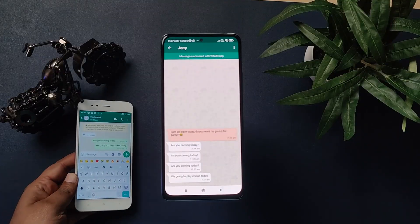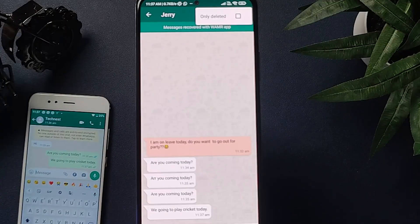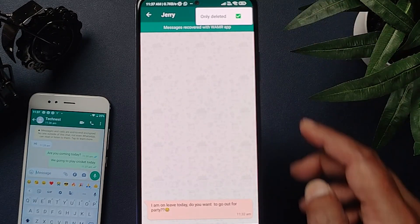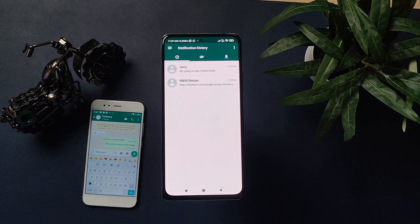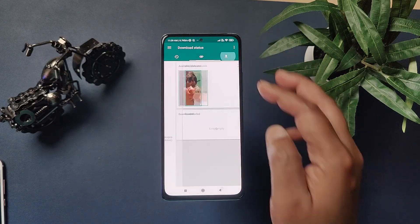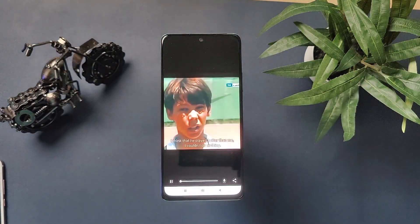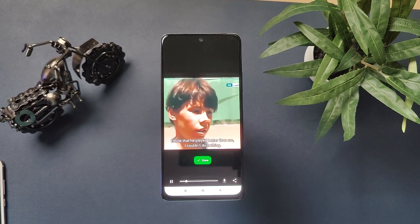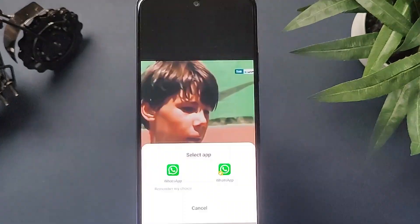Now if you only want to see deleted messages, you also have that option here — just go to the three-dot menu and select 'Only Deleted', and now you can see only deleted messages. With the help of this app, you can also download WhatsApp statuses. Just go to the last section of this app, open the status you want to download, and click on the download icon. Or if you want to share a status directly with someone else, use the share option.